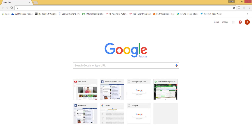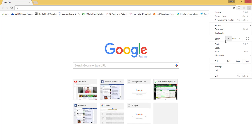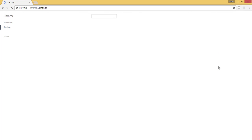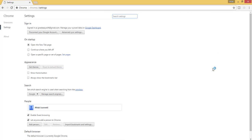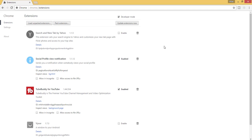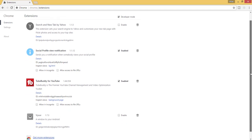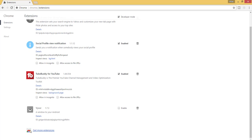Open the Chrome browser and click the dotted menu on the right hand side. Hit the option settings. On the left hand side you will see there is an option for extensions. Click on extensions. Scroll down and then click on get more extensions.